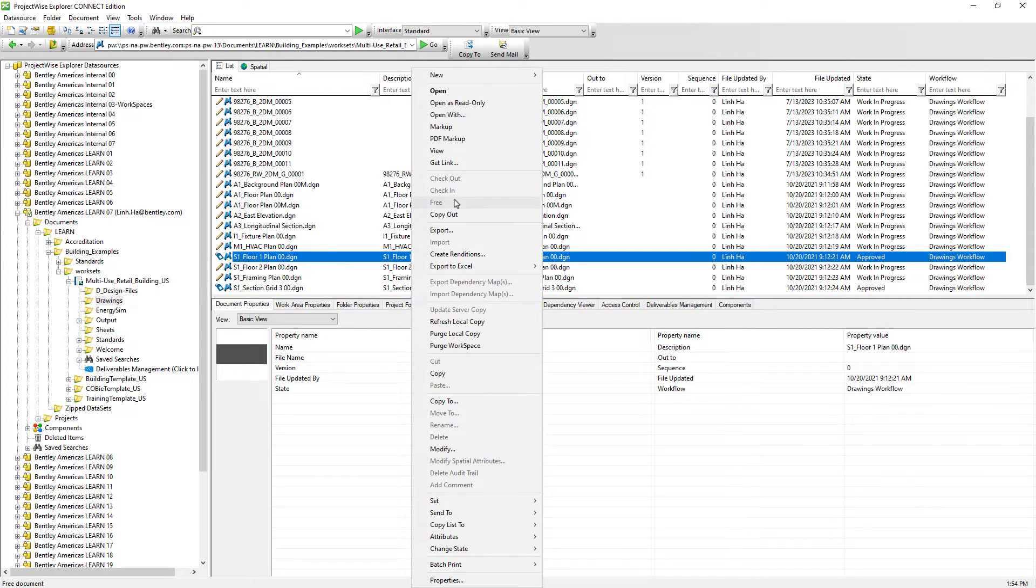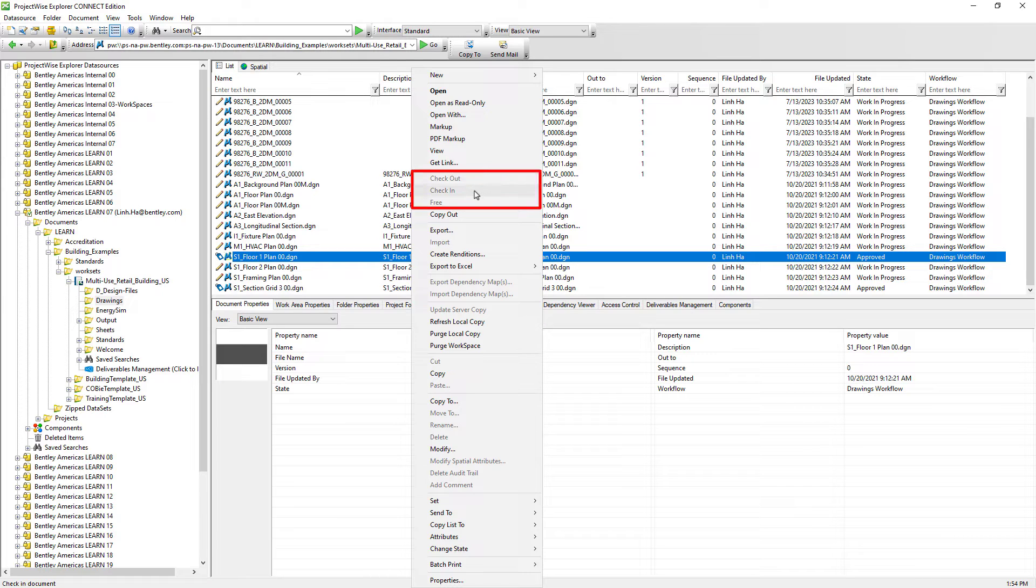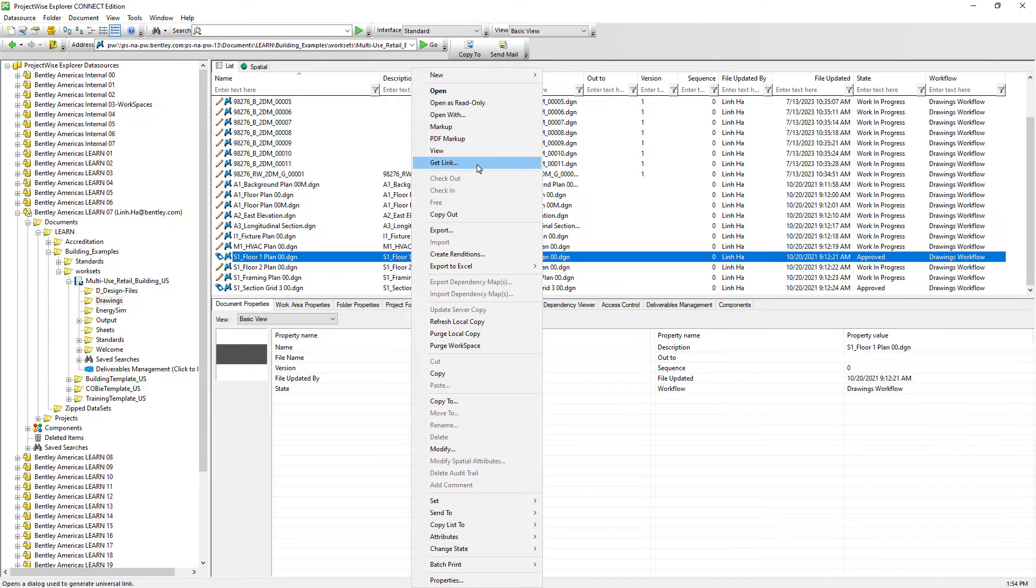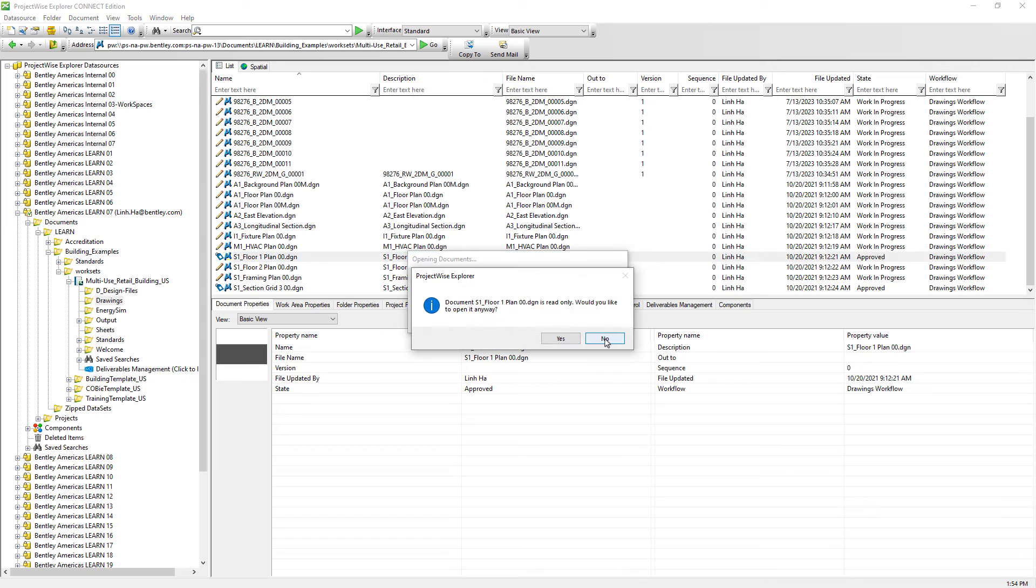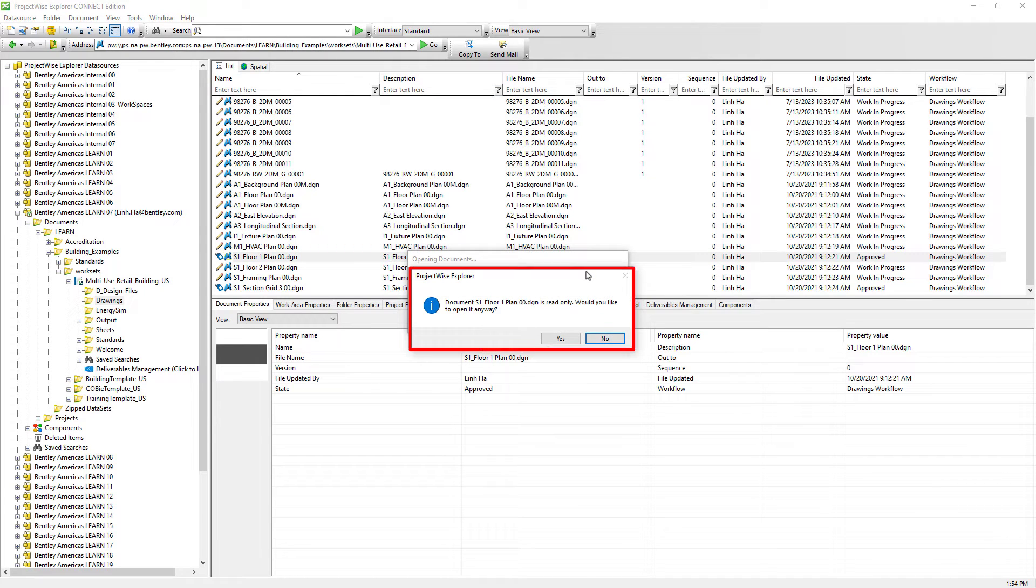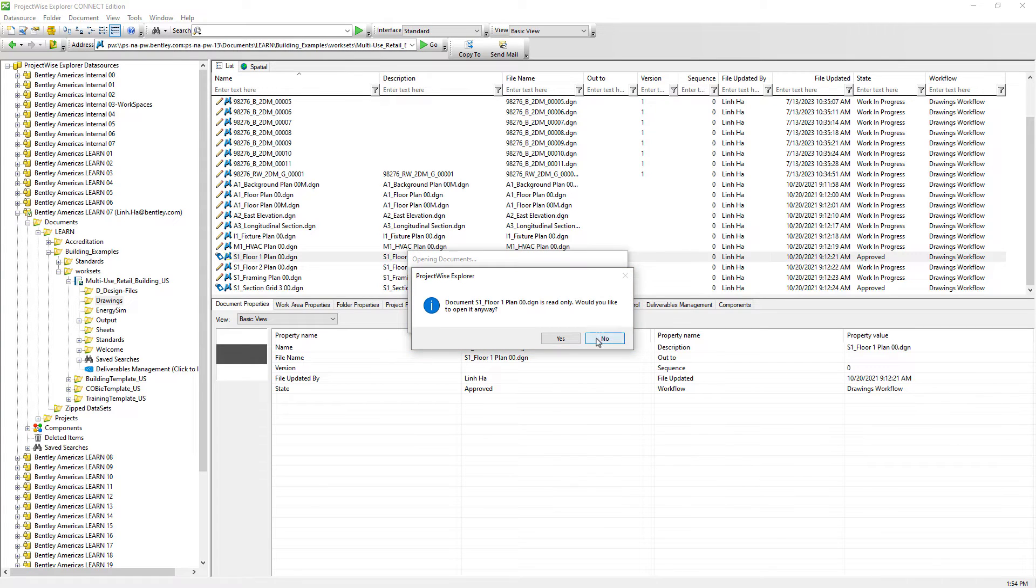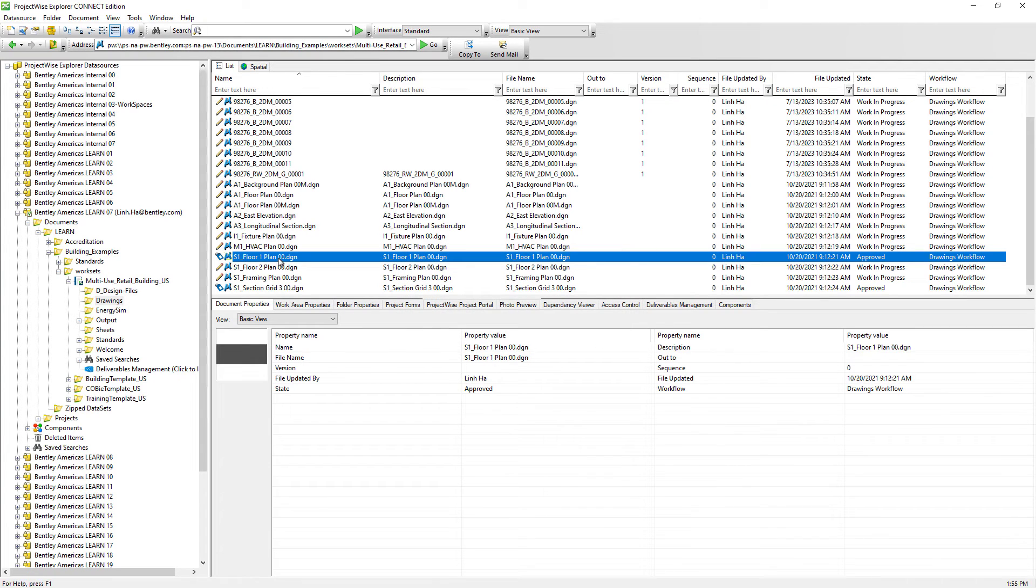Right mouse clicking on the document shows that the checkout and the check-in is grayed out as we can no longer modify the document. Opening the document will bring up a dialog window letting us know ahead of time this will open the document as read only and we cannot make modification to the document. Now that we have seen what ProjectWise workflow is and how ProjectWise documents can take advantage of its workflow states to track the progress of documents.